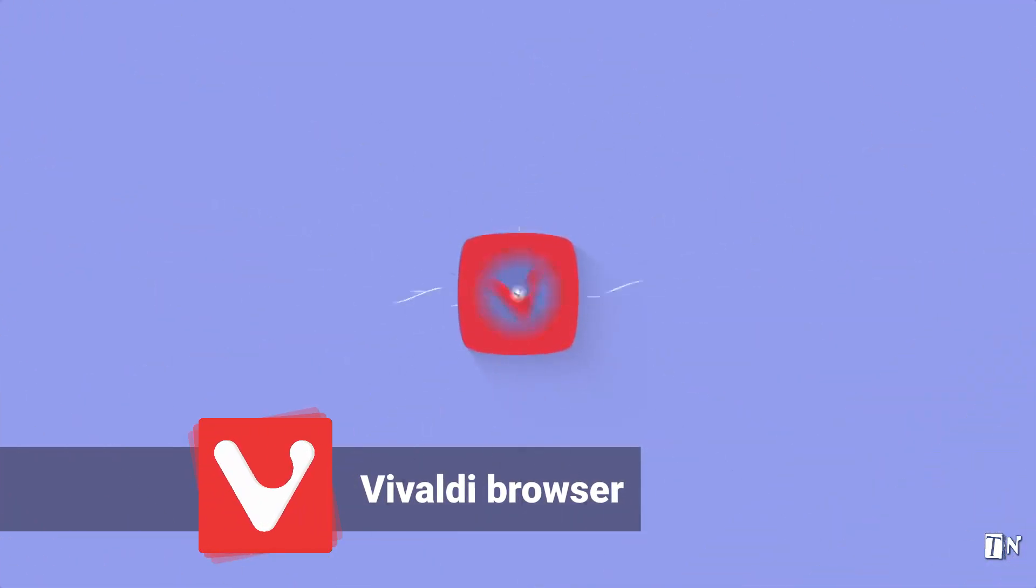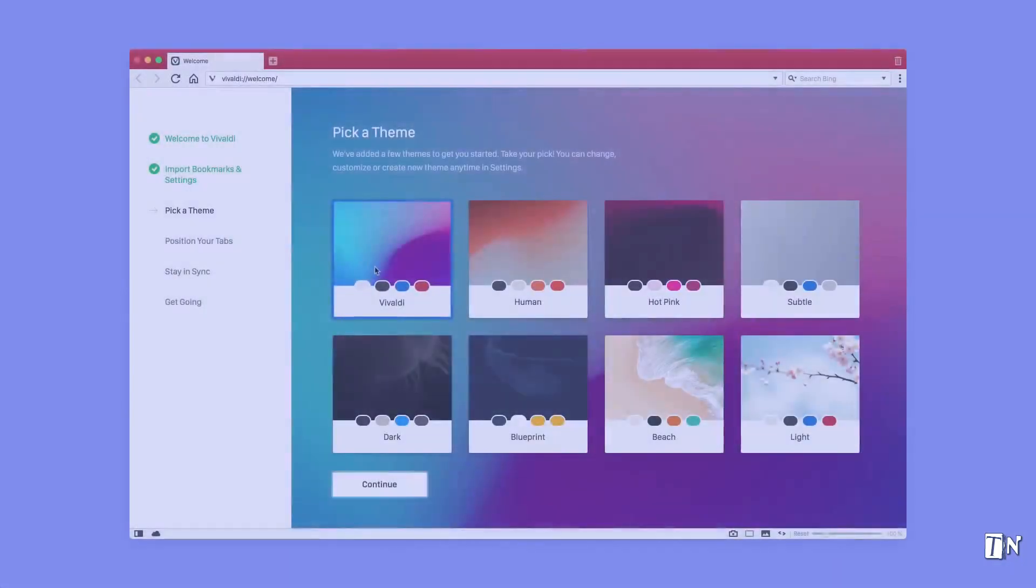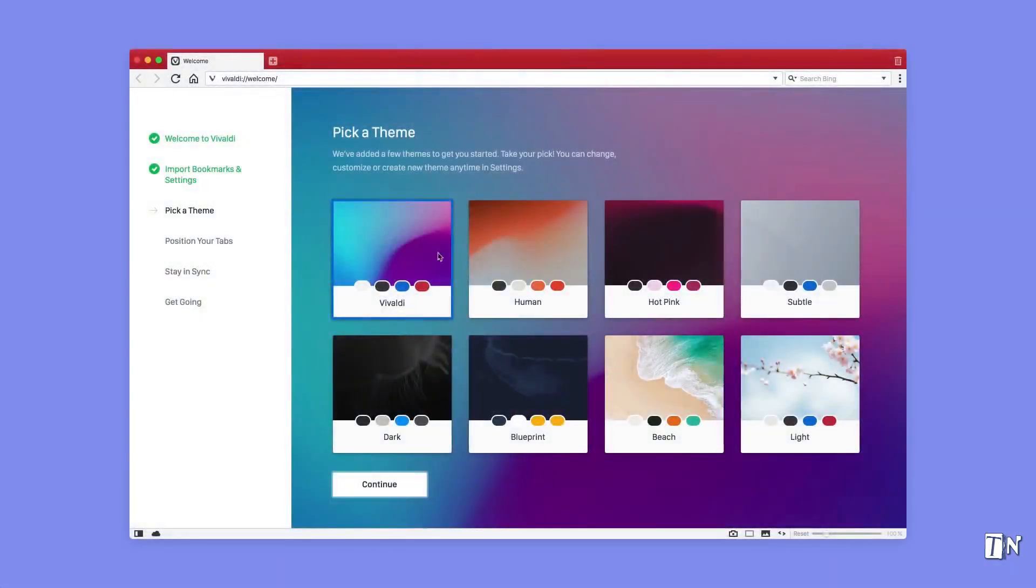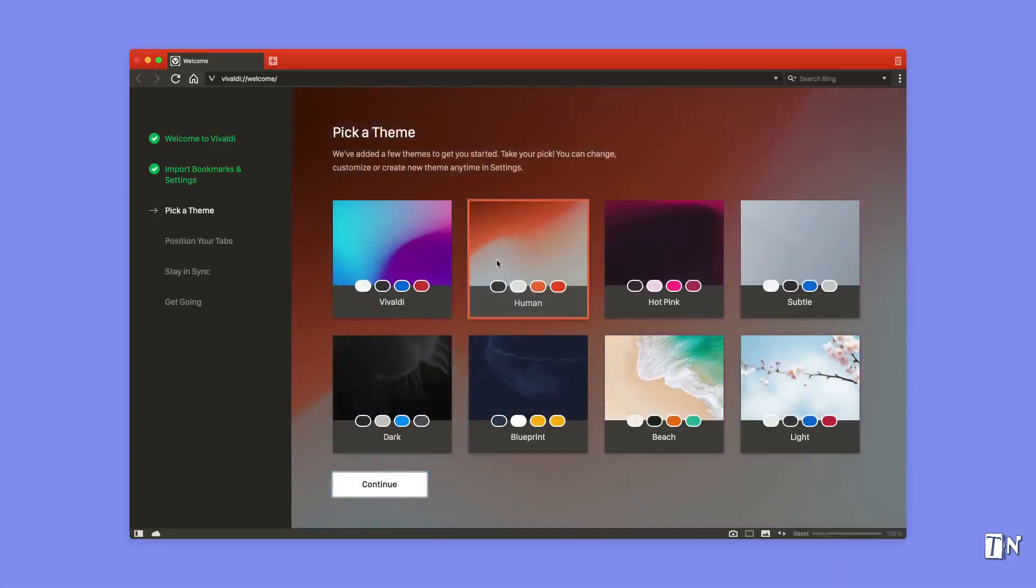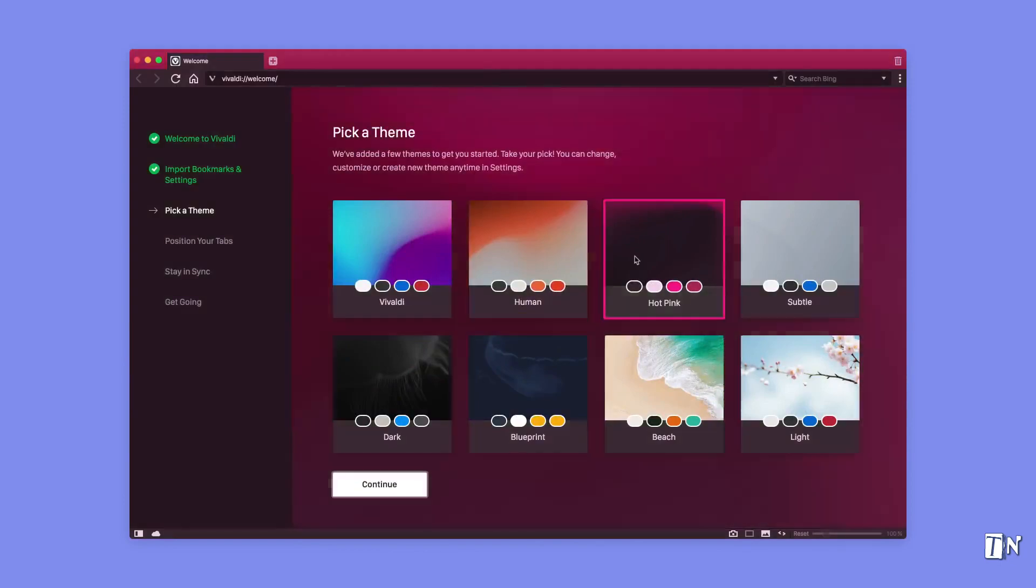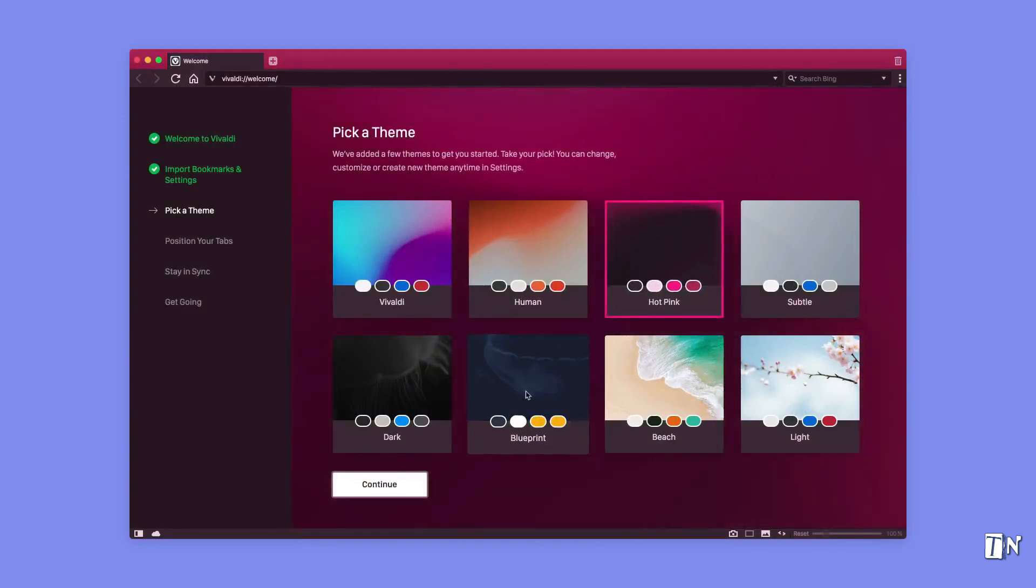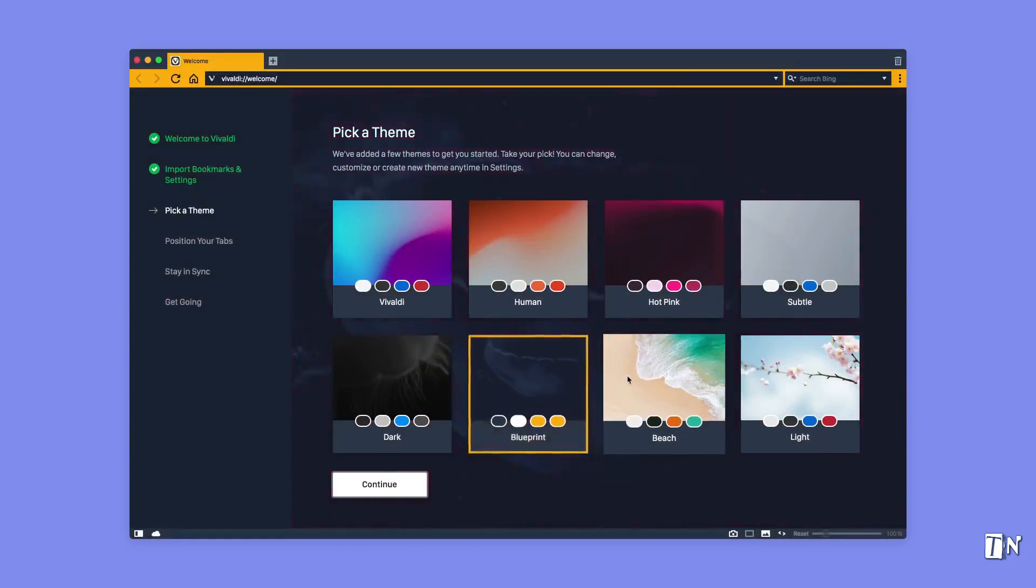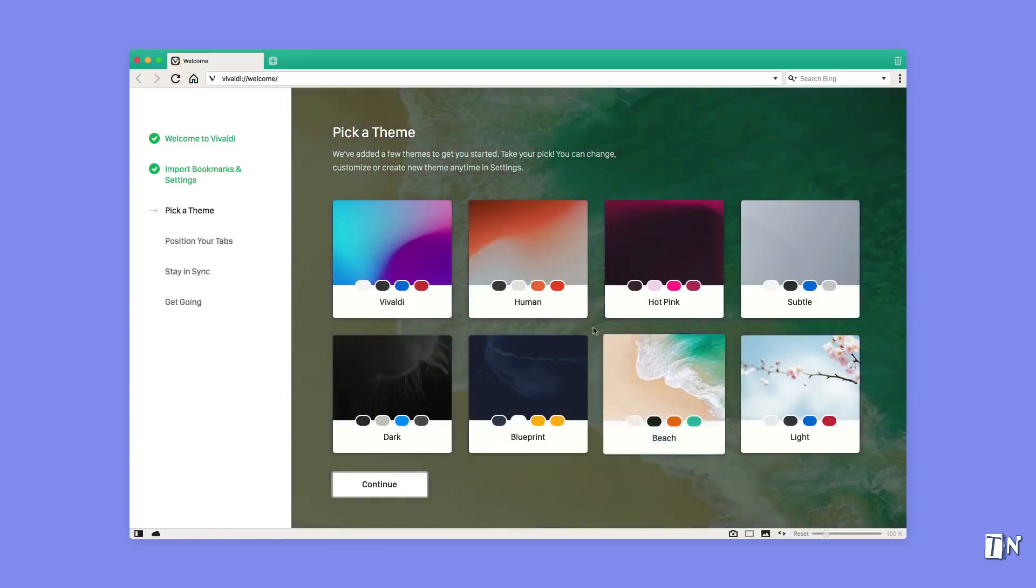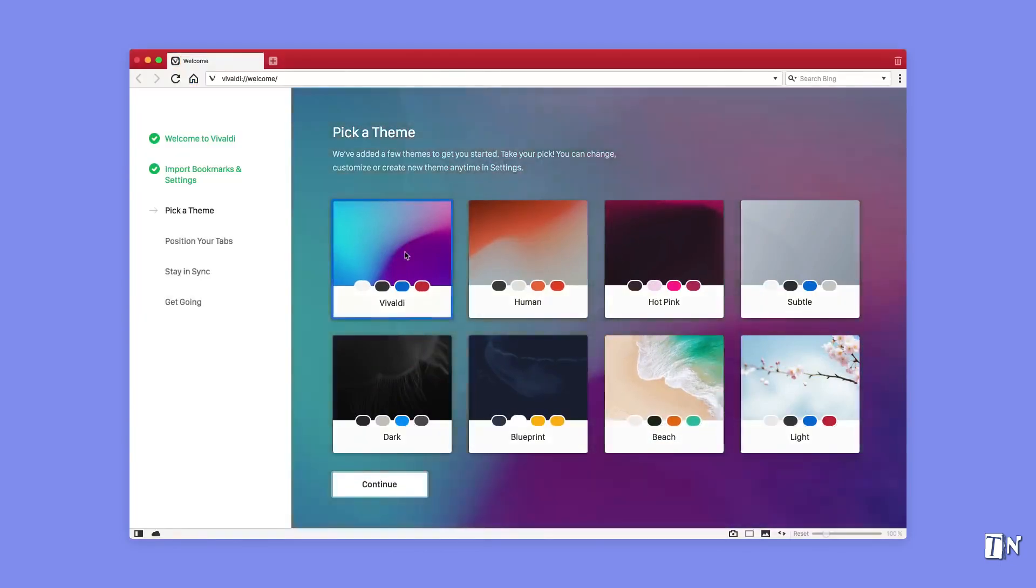Vivaldi is a powerful new browser that puts you in control. It's all about customization. Let's start with themes. You can pick from a number of themes, or even create your own, to get the browser looking just right.